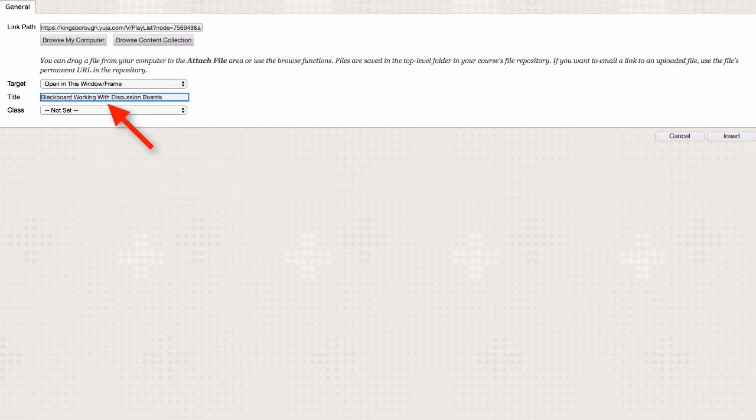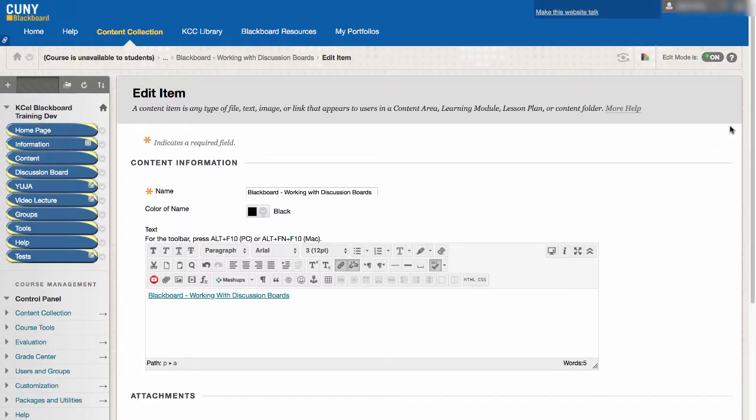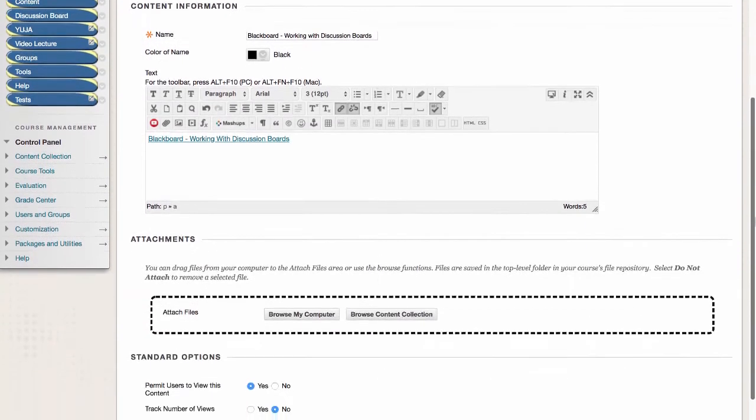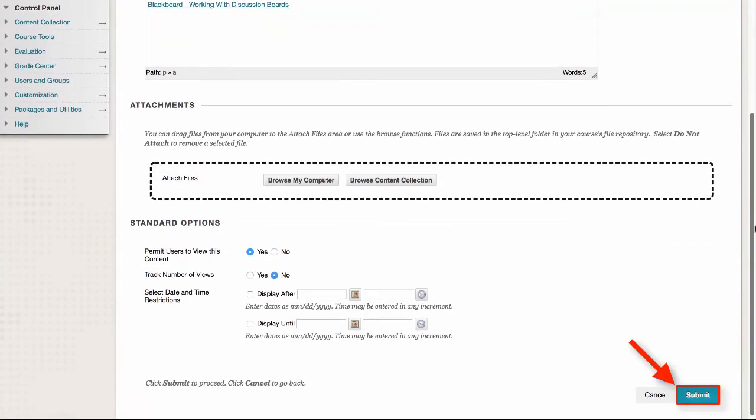Type in the title, and then click on Insert. And then finally click on Submit.